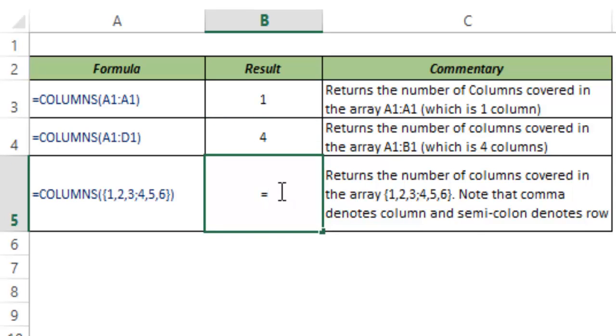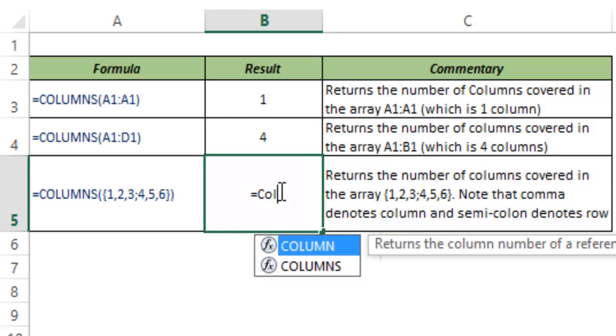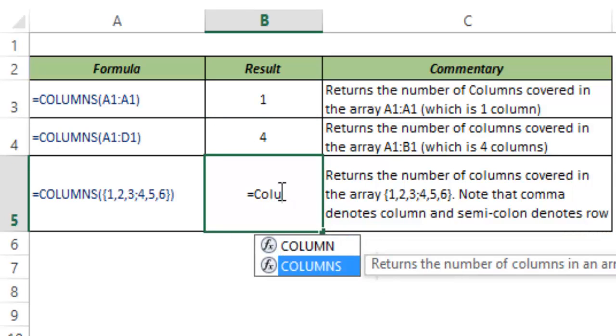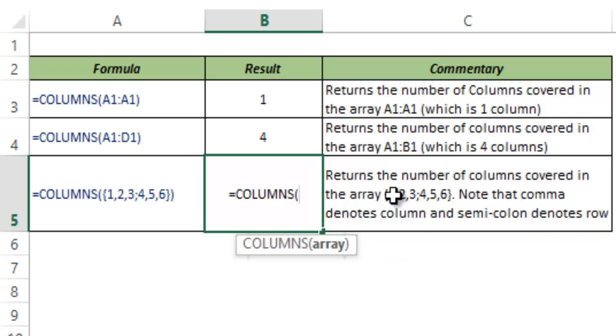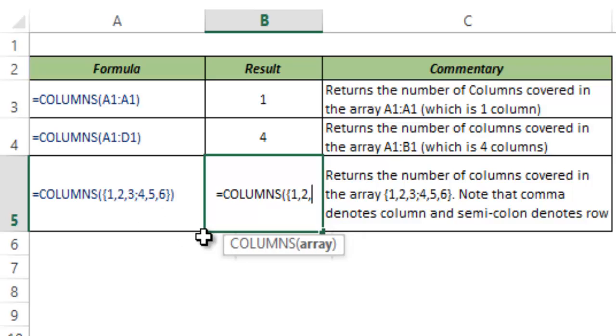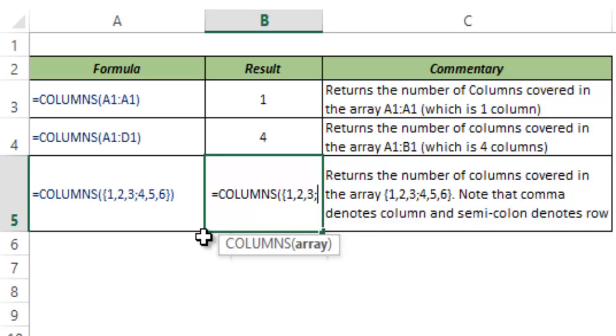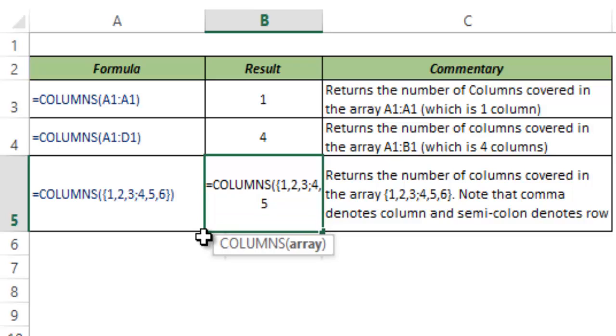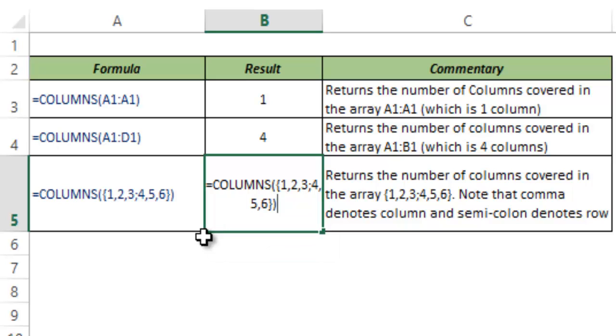Instead of typing a reference, I'll show you what happens if I have something like this. So if I have 1, 2, 3, 4, 5, 6. I close the curly bracket and I close the parenthesis and I hit Ctrl-Enter.